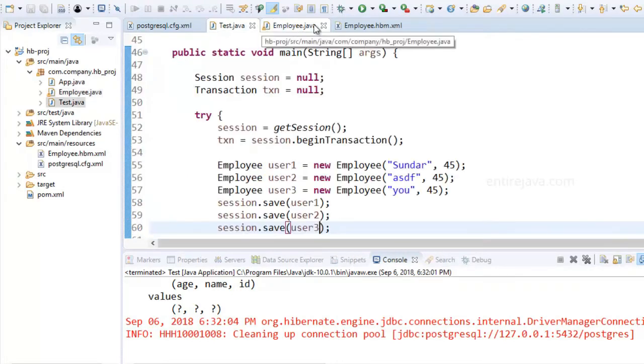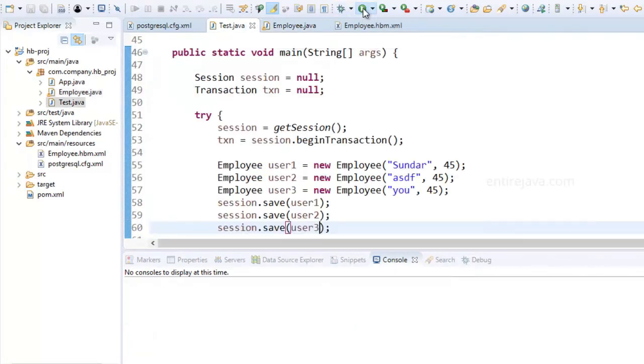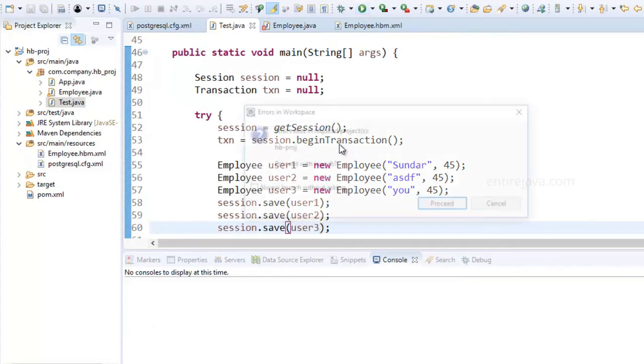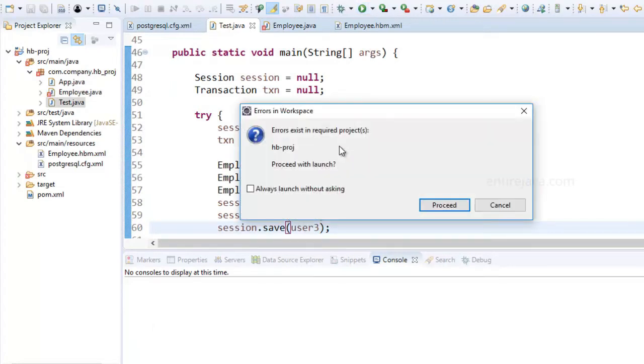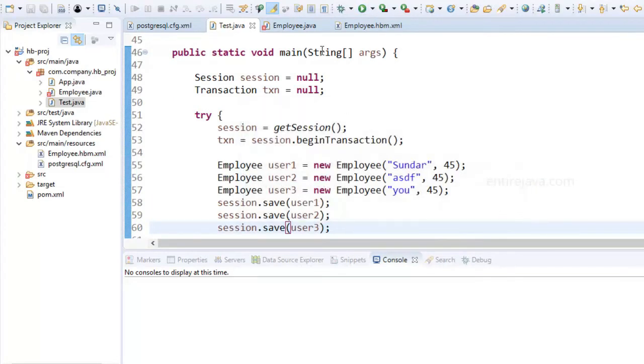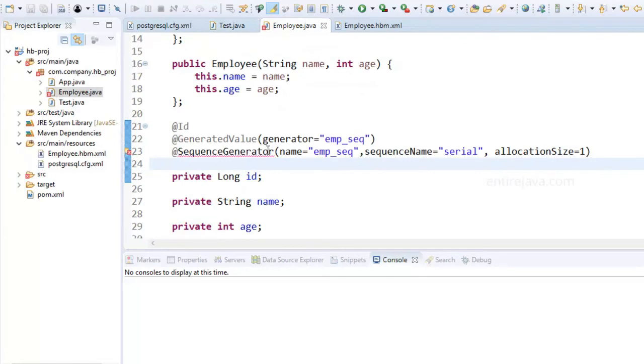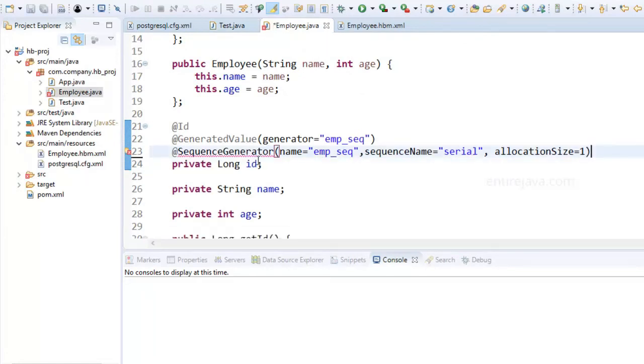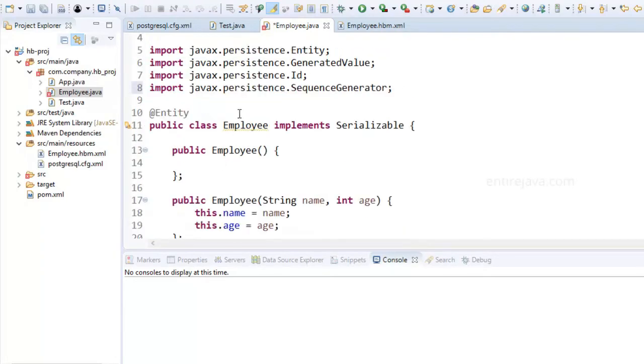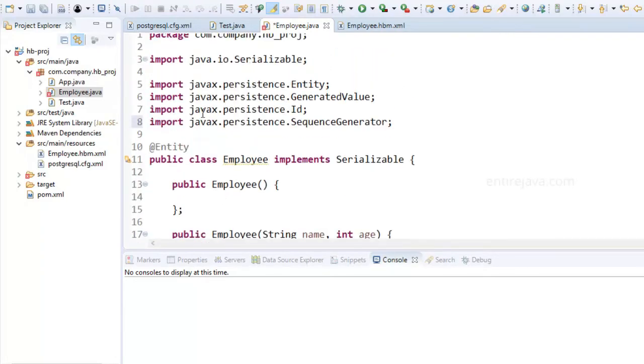Now let's run our example and see what happens. Okay, seems we have some errors. We have to import this class. I'll do Ctrl+Shift+O and make sure whatever you're importing is from javax.persistence.